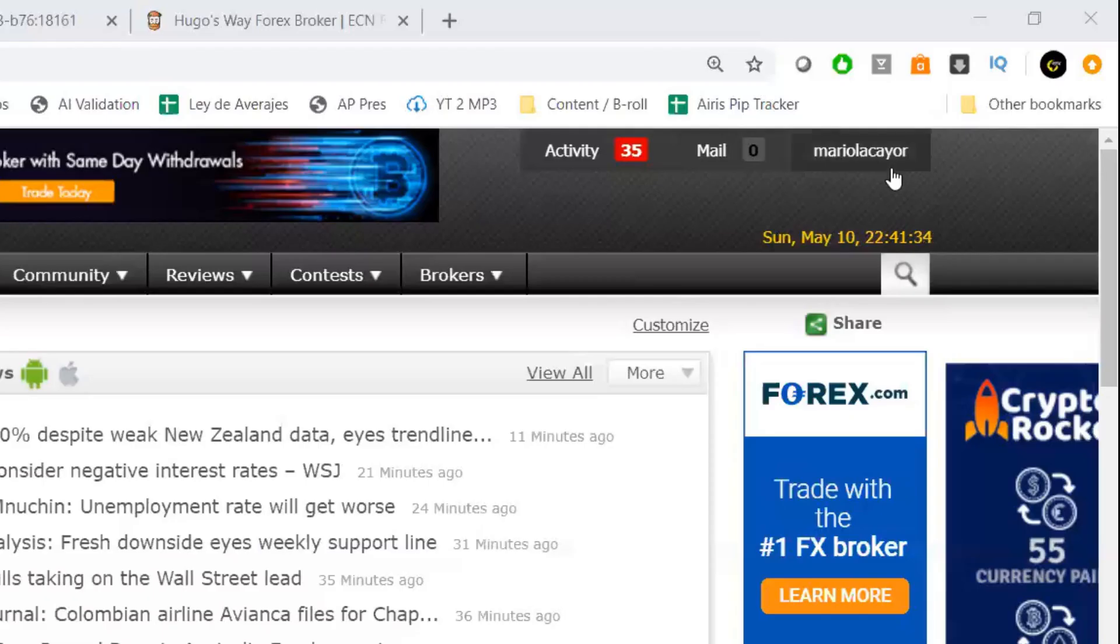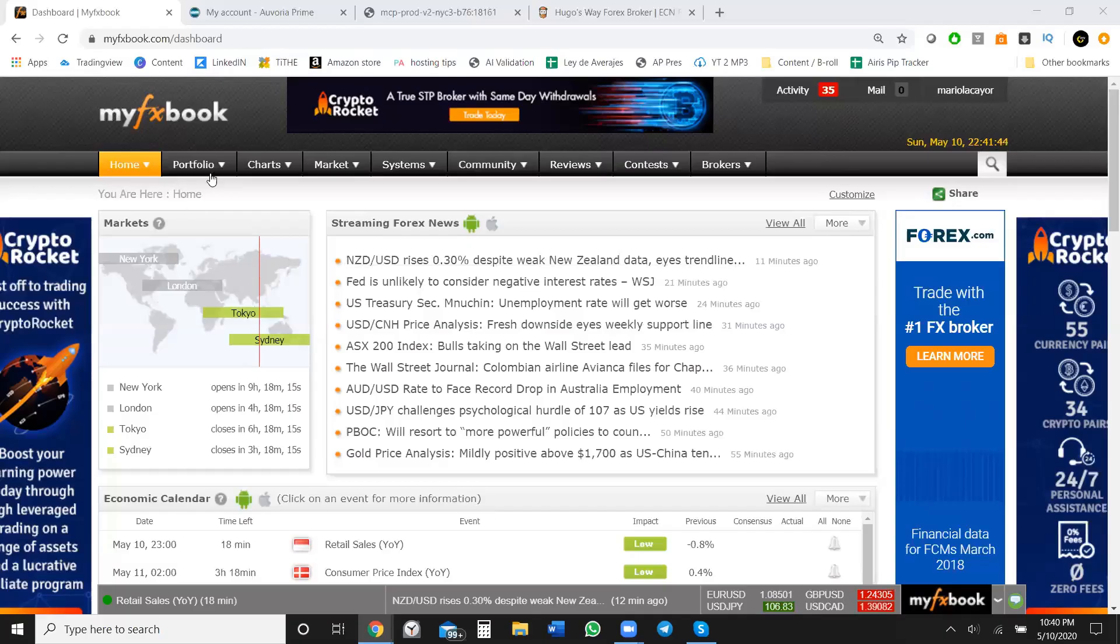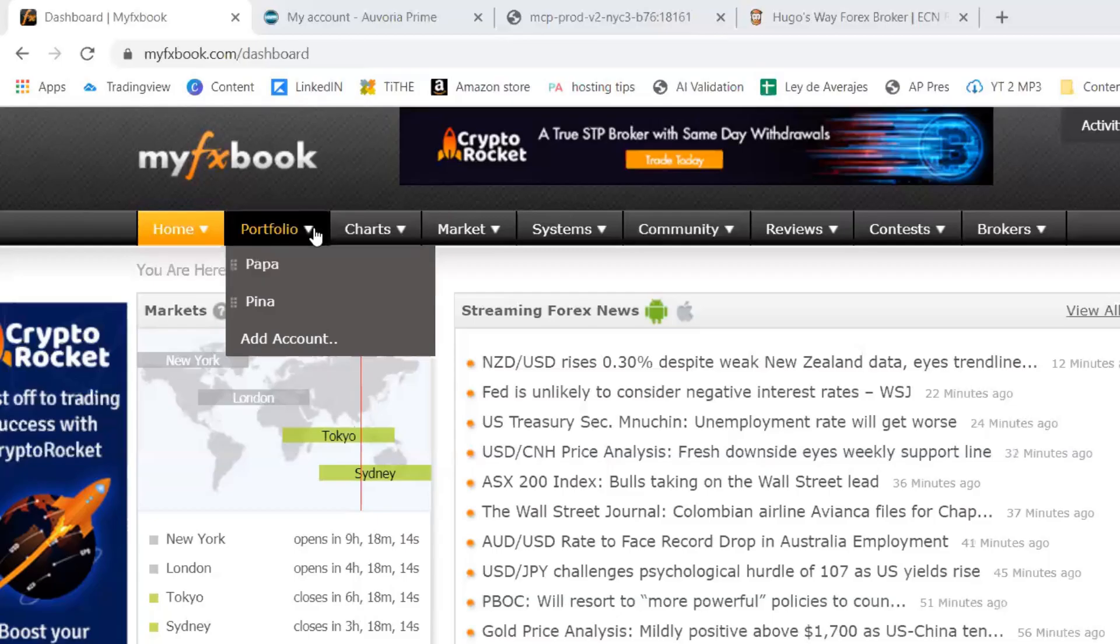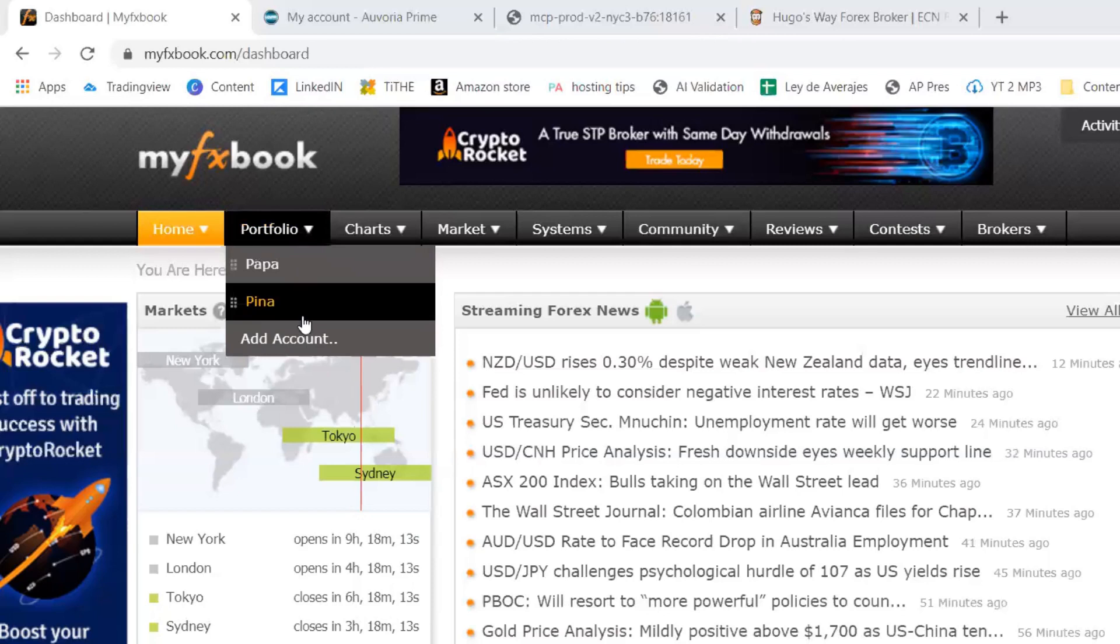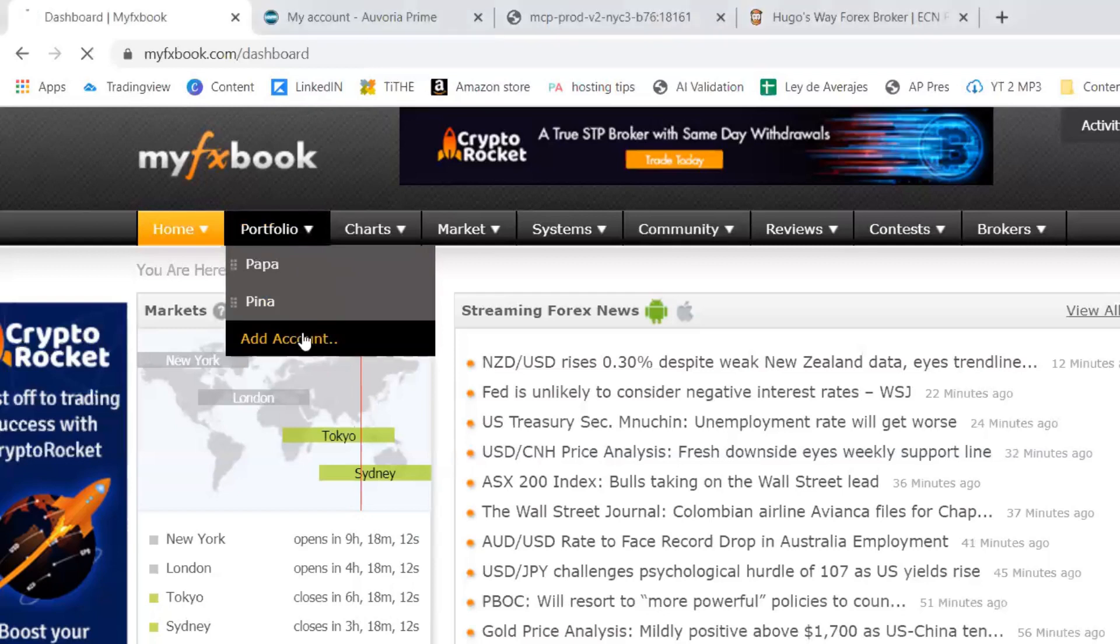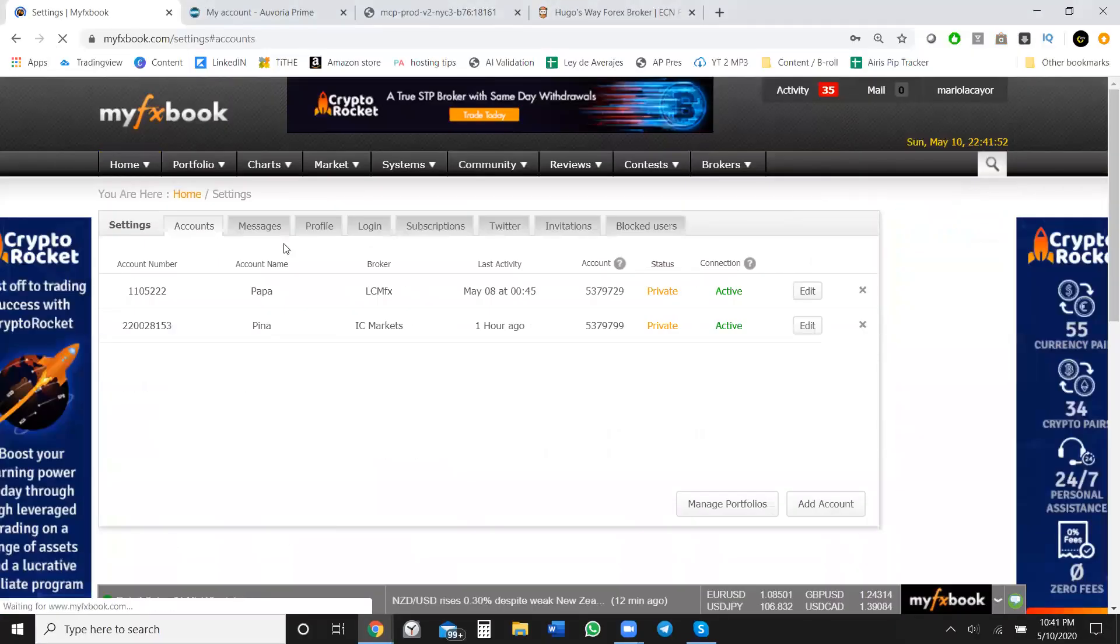If you go on the right, on the top right, you can go ahead and log in. If you don't have an account, go ahead and get that done. You can pause the video right now. We're going to go ahead and keep moving. Once you do that, you go ahead to your portfolio. And as you see, I have two accounts, but you just go to add an account.